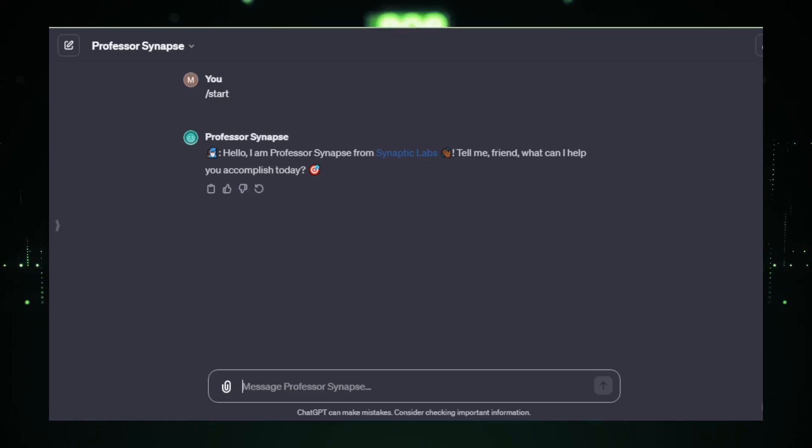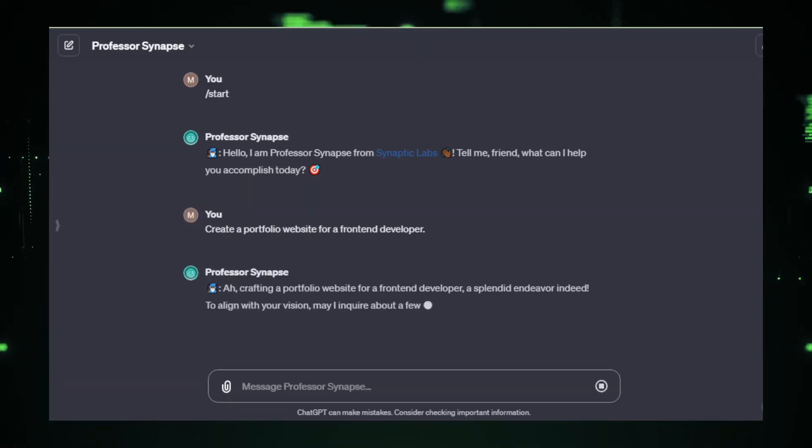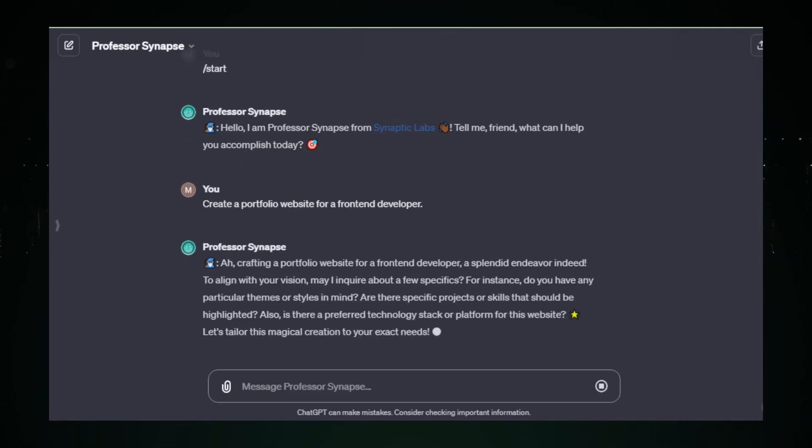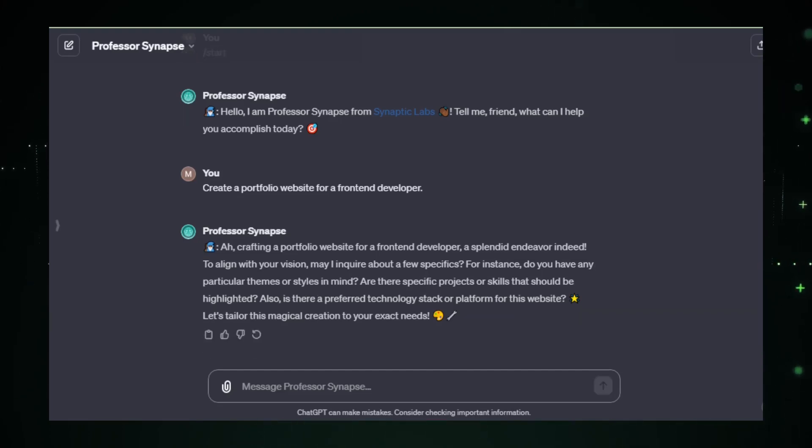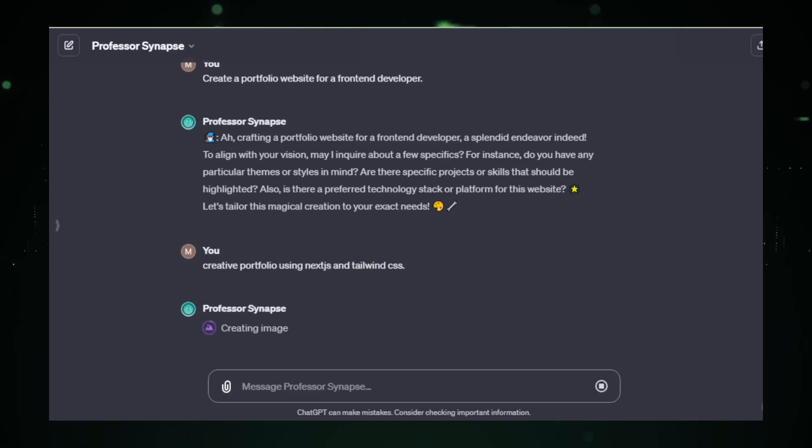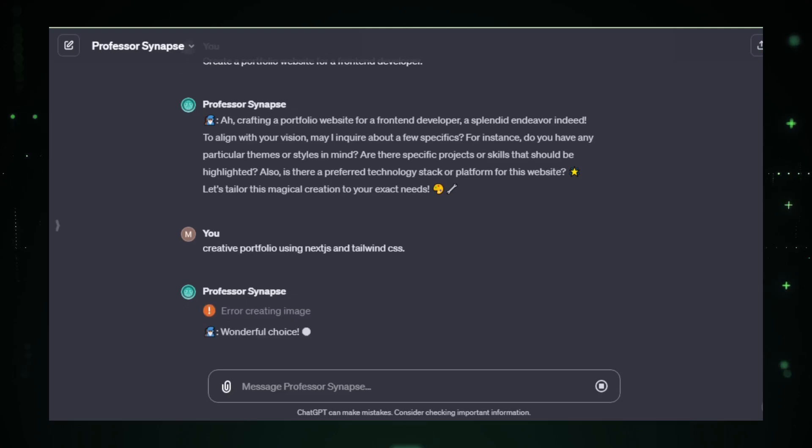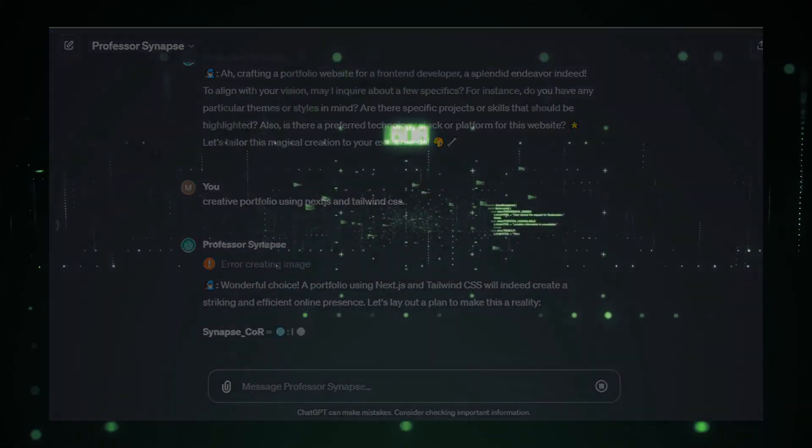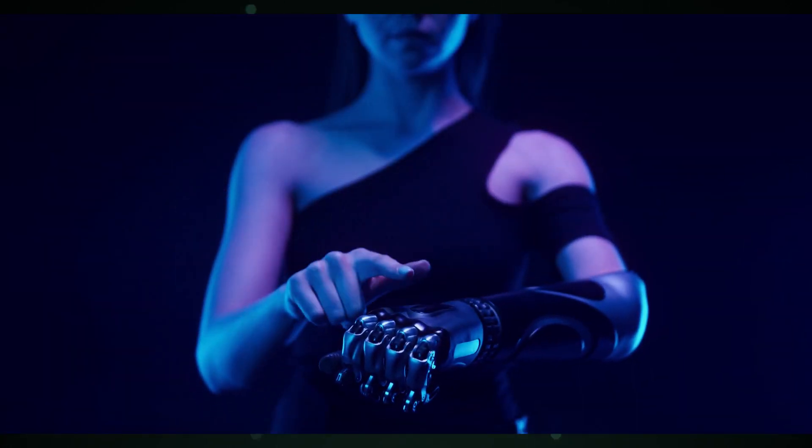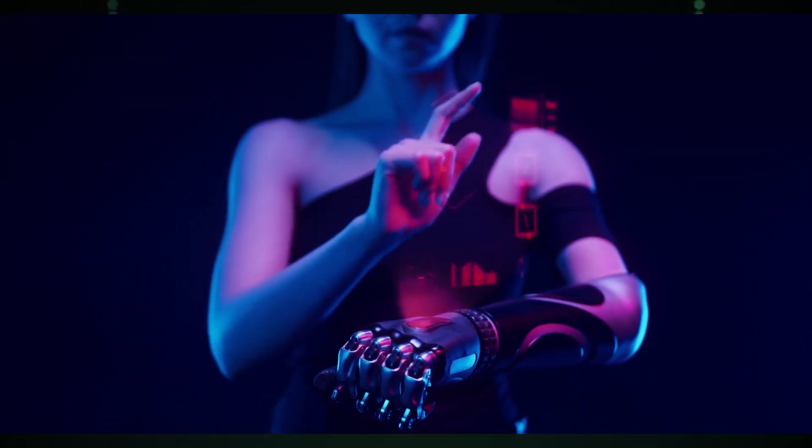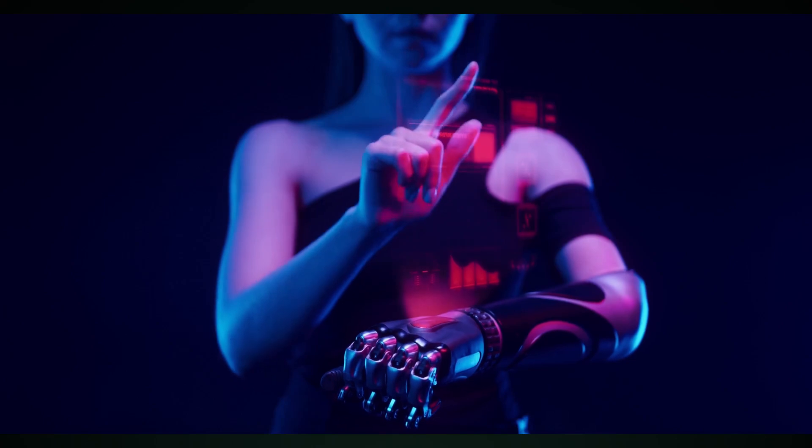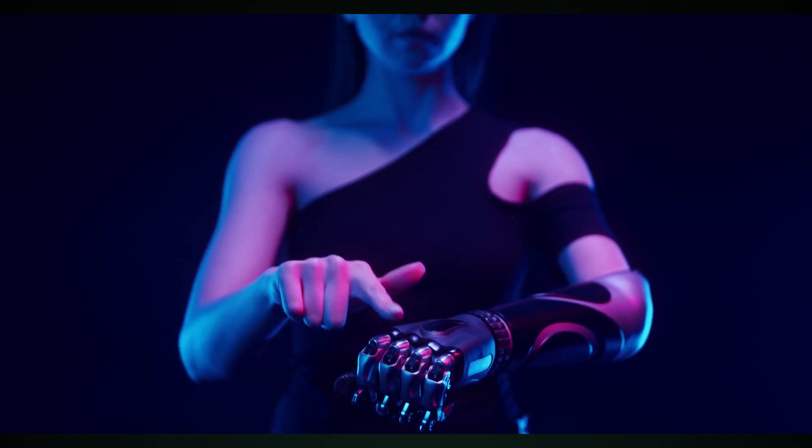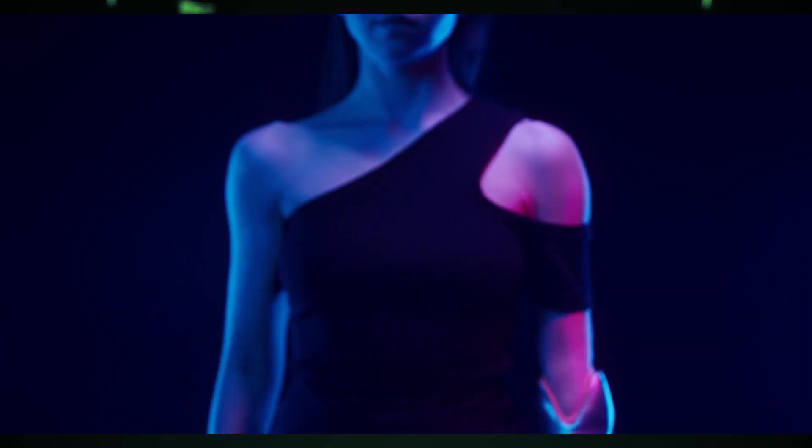That wraps up our dive into the upcoming GPT store. The possibilities are endless, and the future of AI looks brighter than ever. If you found this video informative and exciting, please give it a like and share it with your fellow AI enthusiasts. Don't forget to subscribe and hit that notification bell for more updates on AI, GPTs, and other cutting-edge technologies. There's always something new on the horizon here at AutoGPT Tutorials. Thank you for joining me today. Stay curious, keep exploring, and I'll see you in the next video where we'll continue unraveling the fascinating world of AI. Until then, keep innovating and creating.